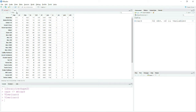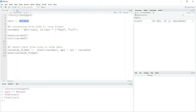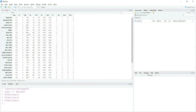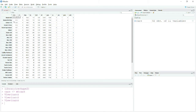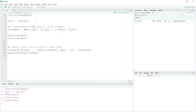Now what does long format do? Basically, the long format stacks all your columns into a single column. All these columns — MPG, cylinder, displacement — will be stacked as a variable in a single column and their observations will be placed sidewise.